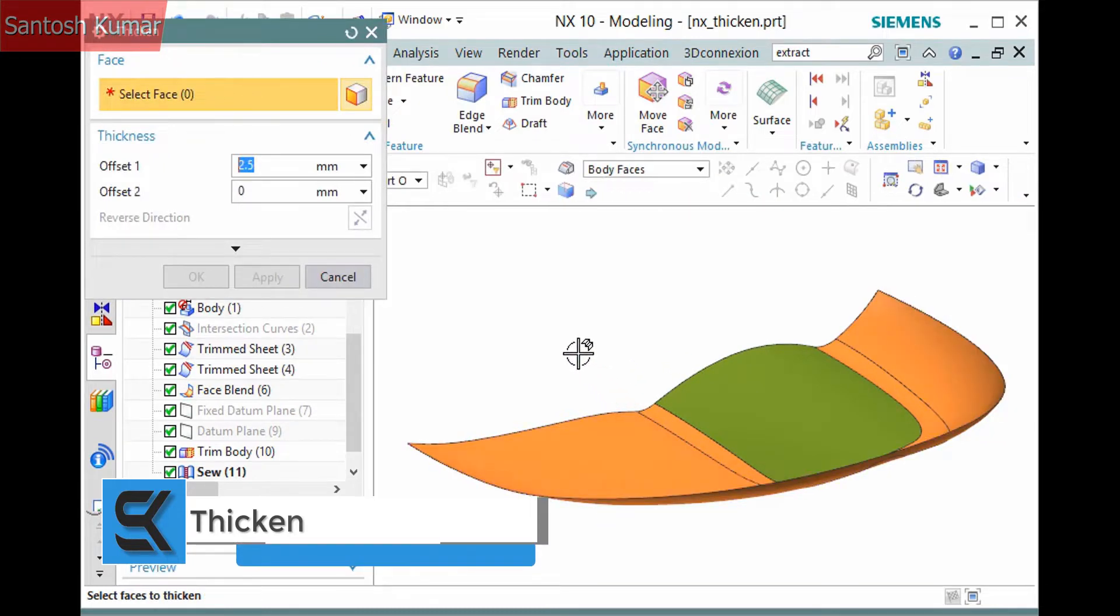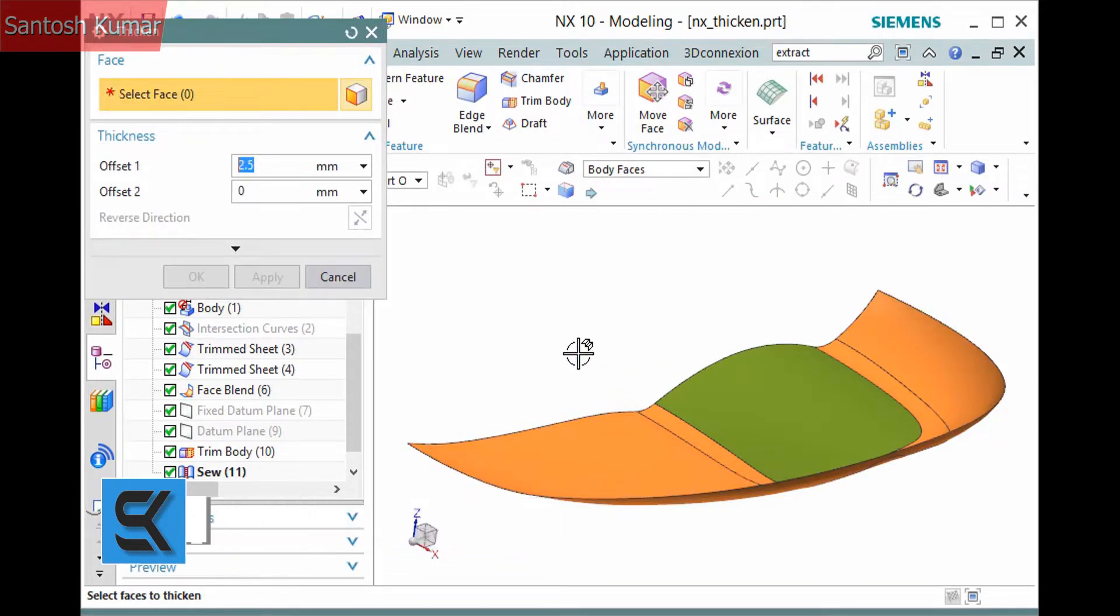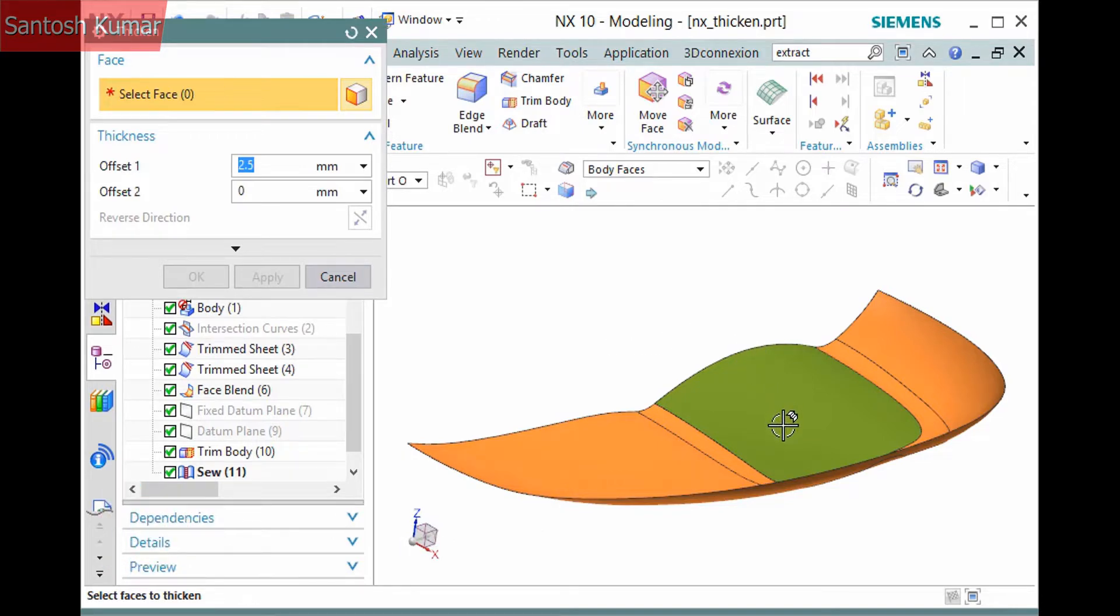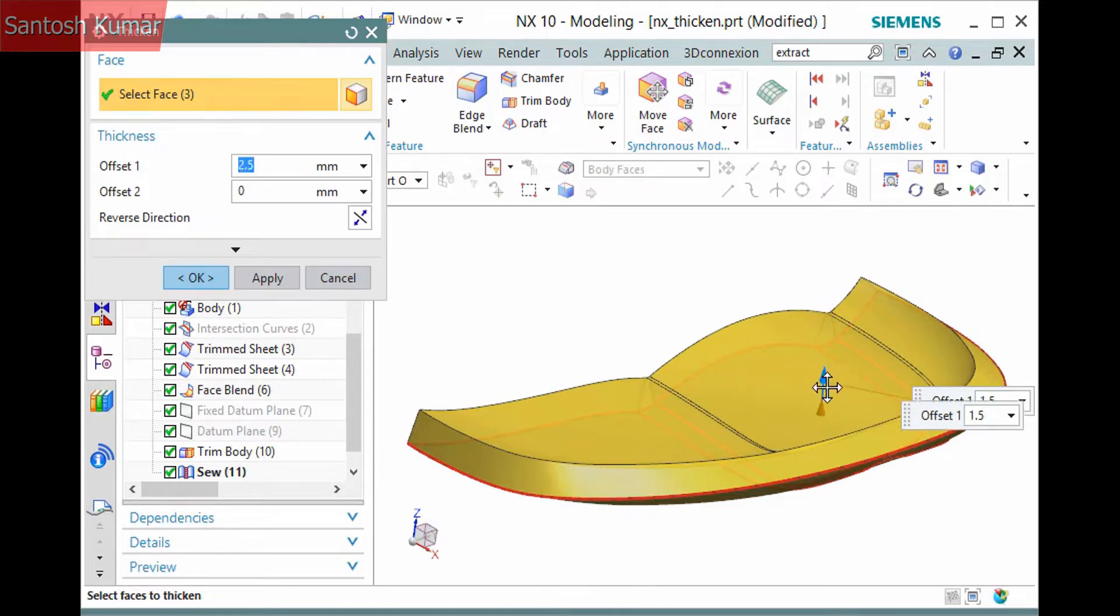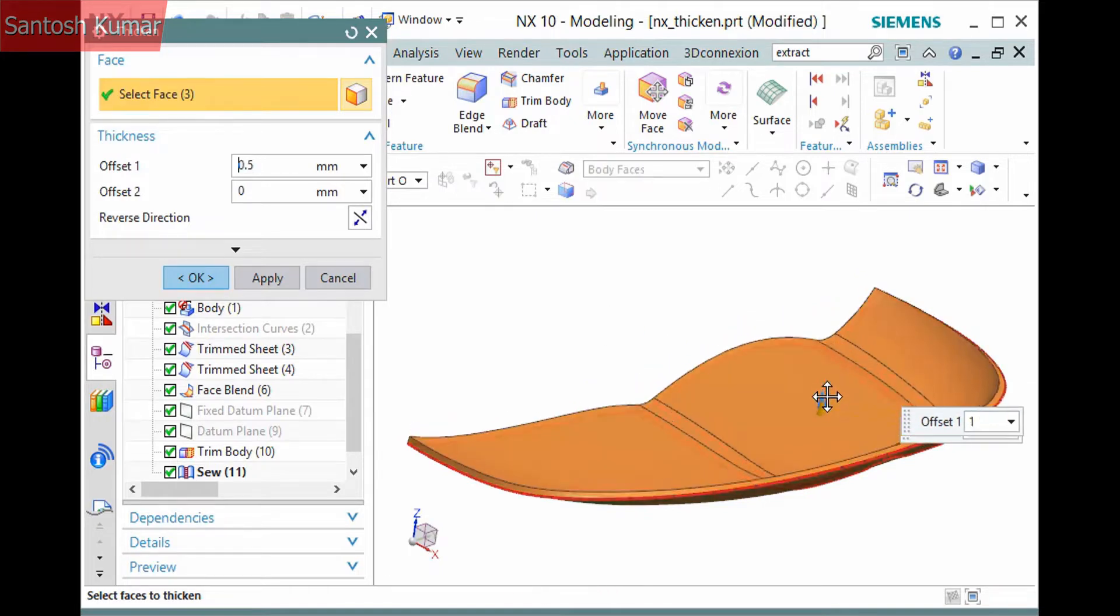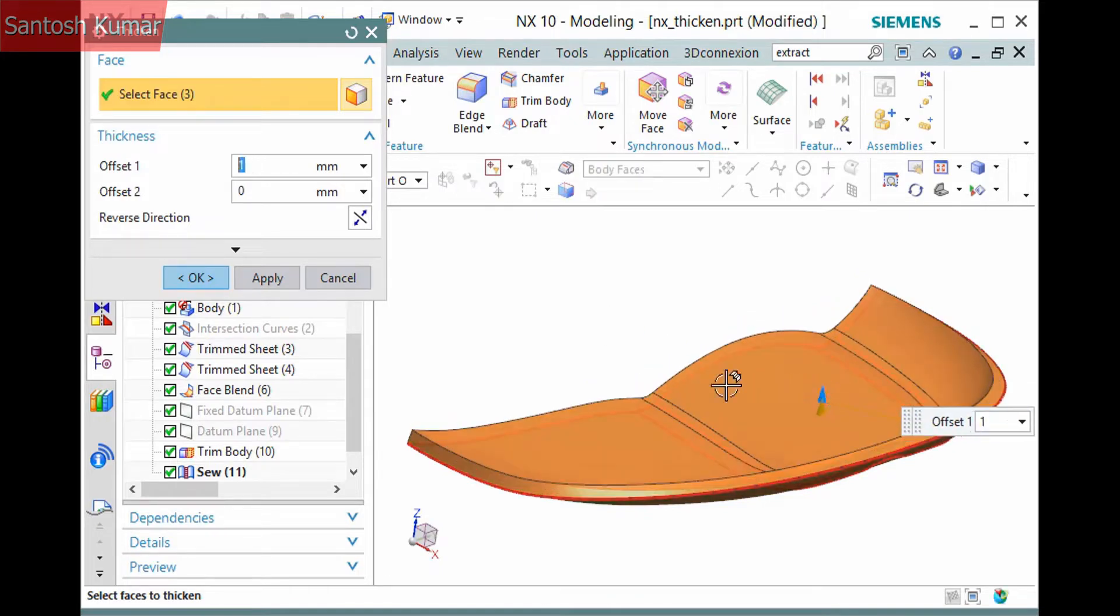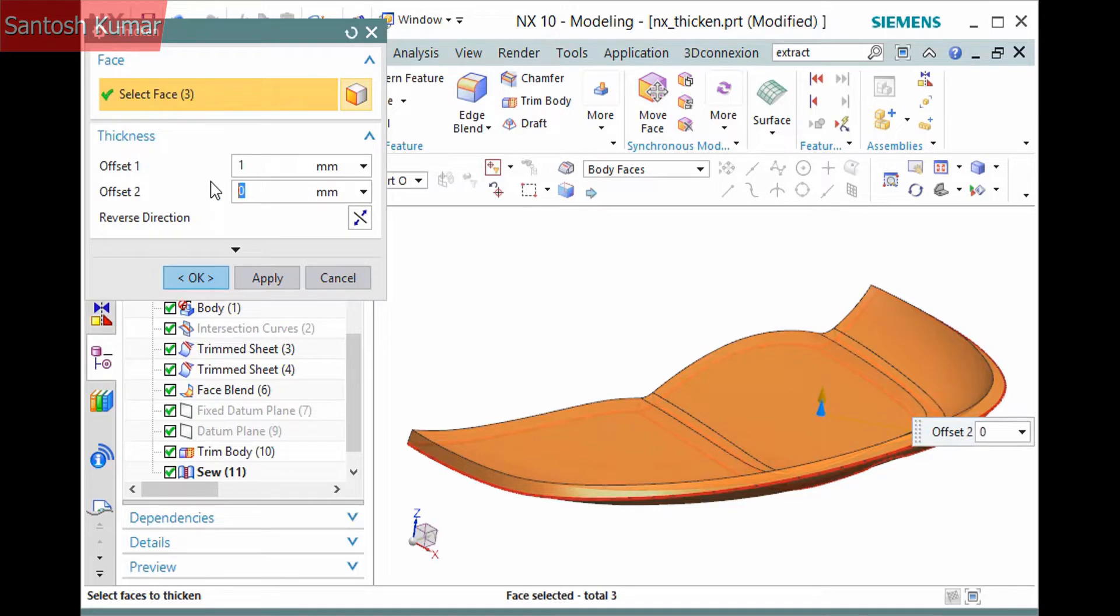Use it to thicken a sheet body to create a solid body. Pick a sheet body and the solid immediately previews with an offset value. You can reverse the direction or drag the handle and even define a second offset value if necessary.